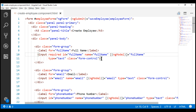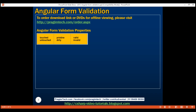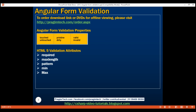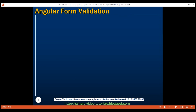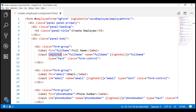Notice this full name input field. We made this field required by including the 'required' attribute. Required is an HTML5 validation attribute — it specifies that the full name field is required. In addition to required, we have many other HTML5 validation attributes like max length, pattern, min, max, etc. Angular uses these HTML5 validation attributes for validating form fields and displaying validation error messages.